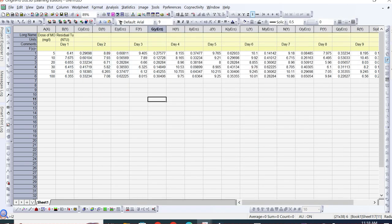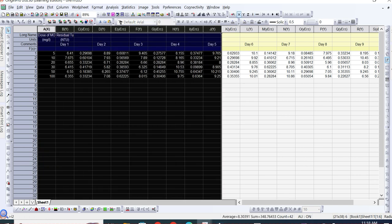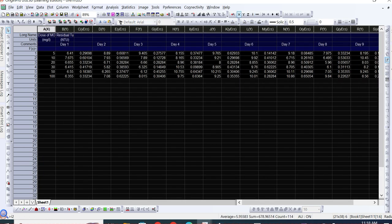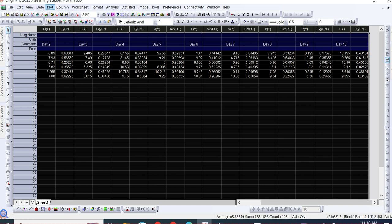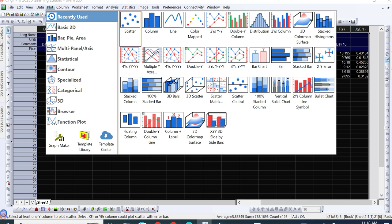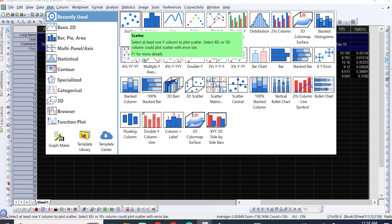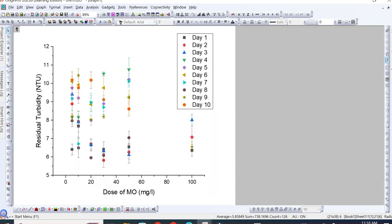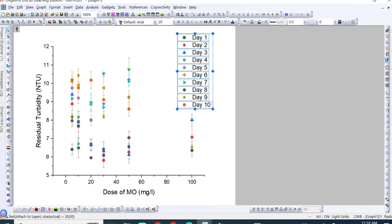Once you have set all the standard deviation data as Y Error, select the whole dataset by selecting from the first column to the last column, then go to 'Plot'. Here you can select the type of plot you need — either scattered or line. We will select scattered because it appears more captivating compared to a line graph. You can see these error lines have been added on the dataset showing the standard deviation. The gray or red dots represent Day 1 and Day 2 and so on.